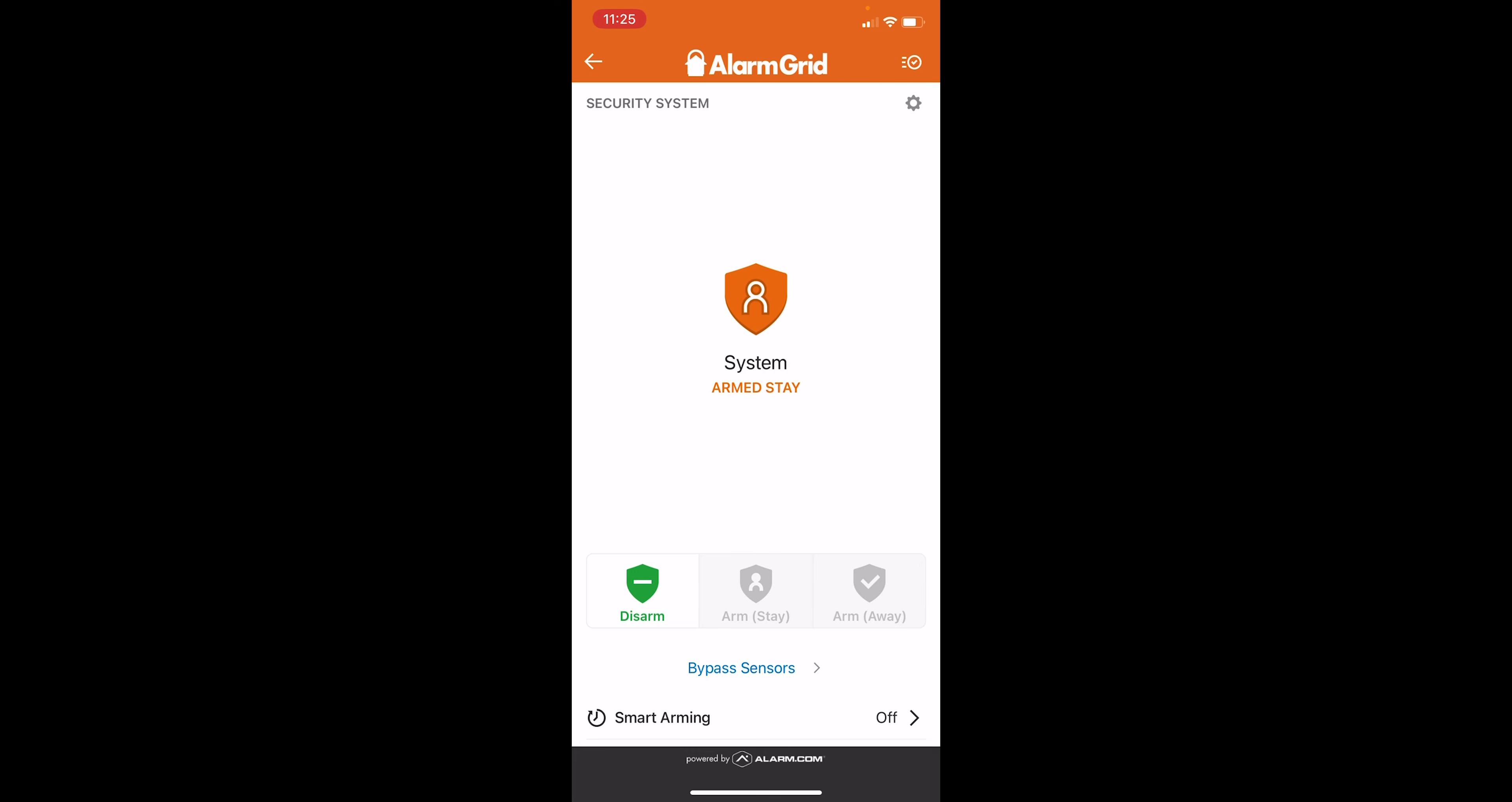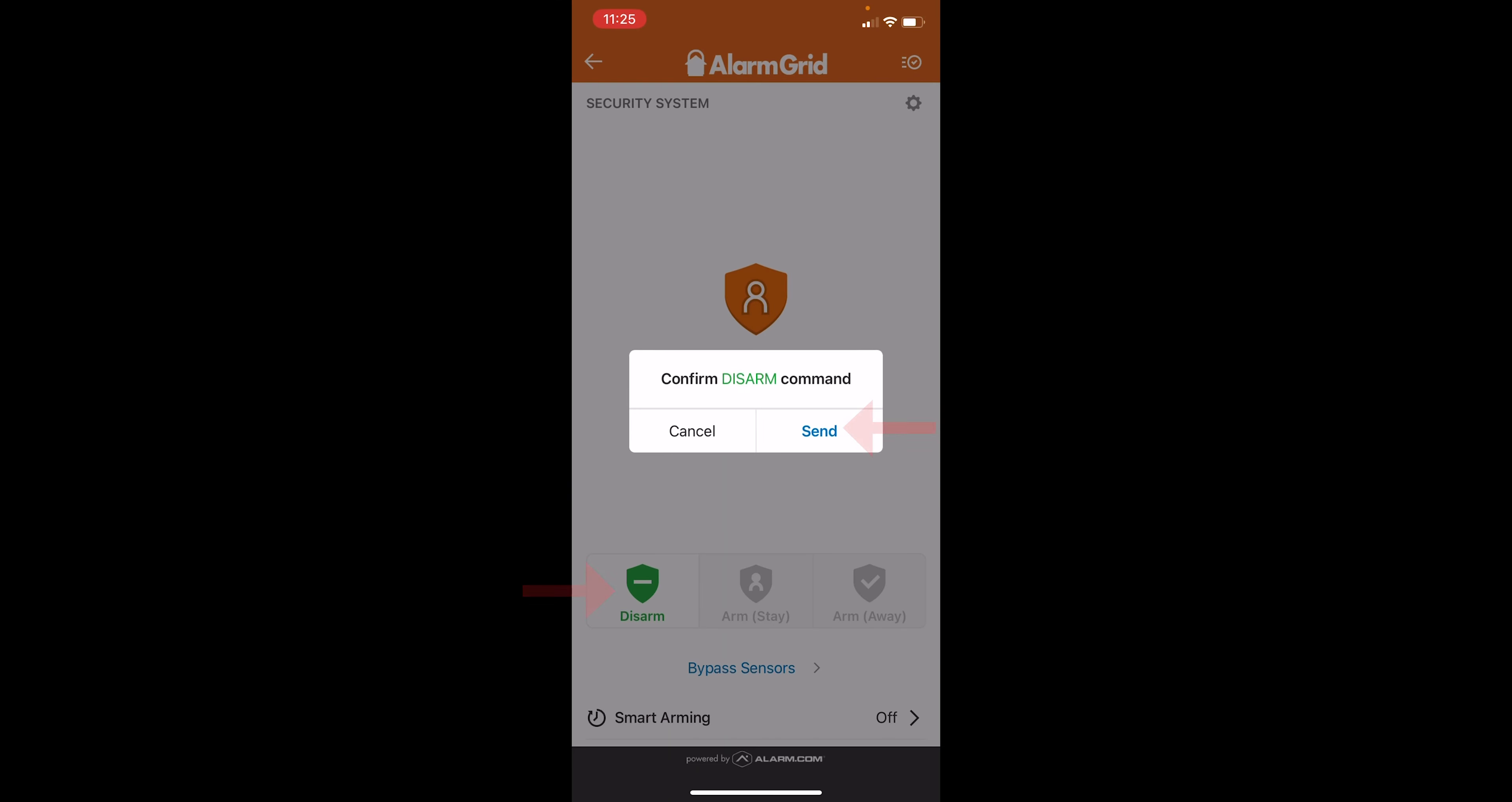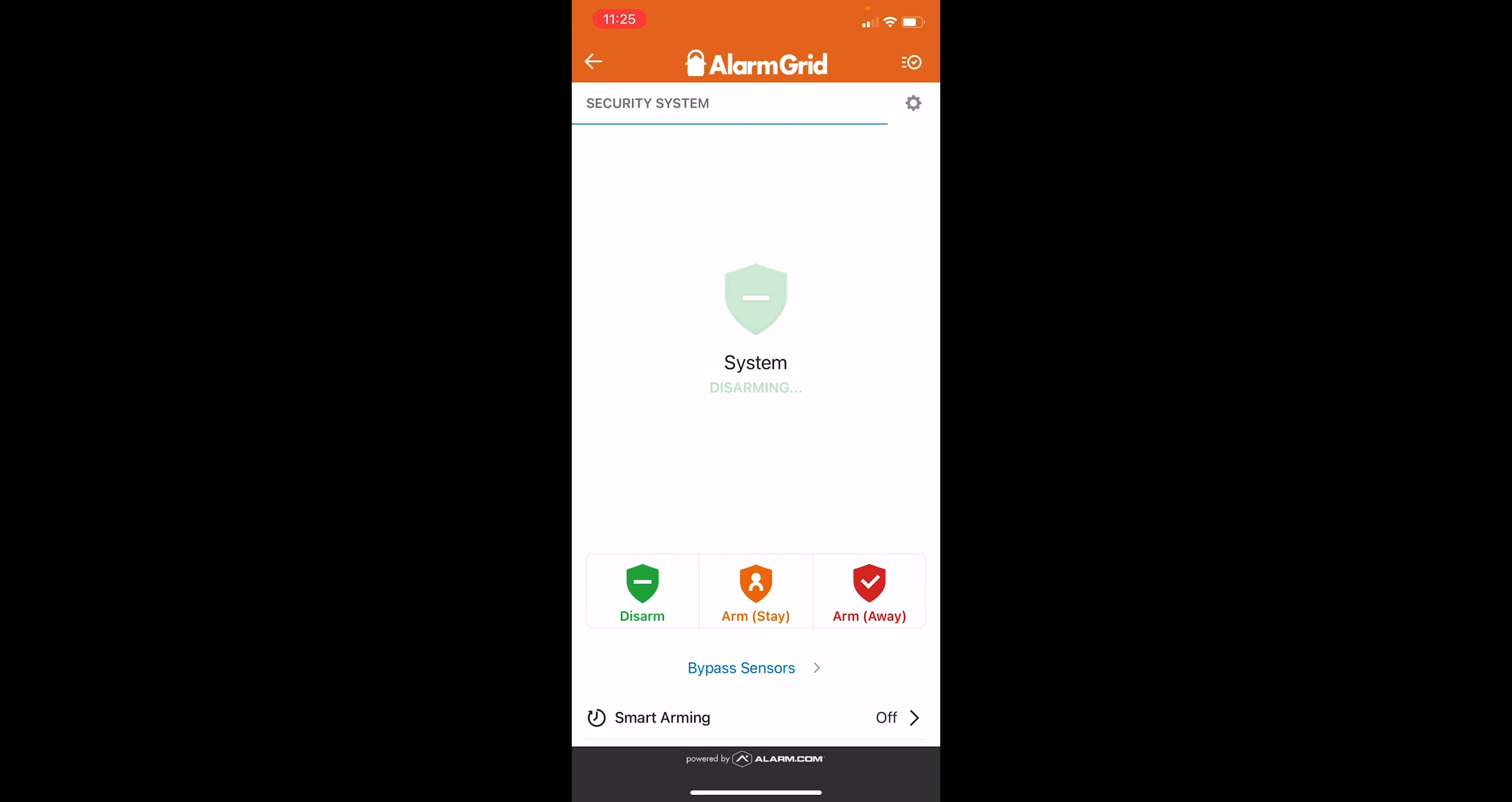Now, since we set it to arm stay, we can actually walk over to the panel to confirm that and check that the system has been armed. And then we can disarm from here as well. Press disarm, send the command. System is disarmed and same idea. If you're at the panel, you can walk over to the panel to confirm. And then just to make sure that all three are working, let's do arm away.